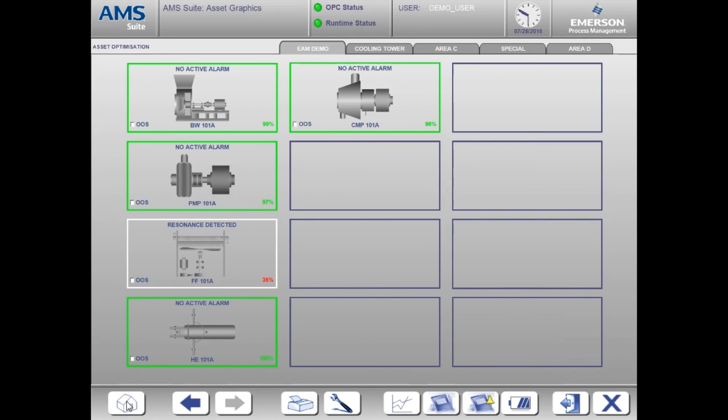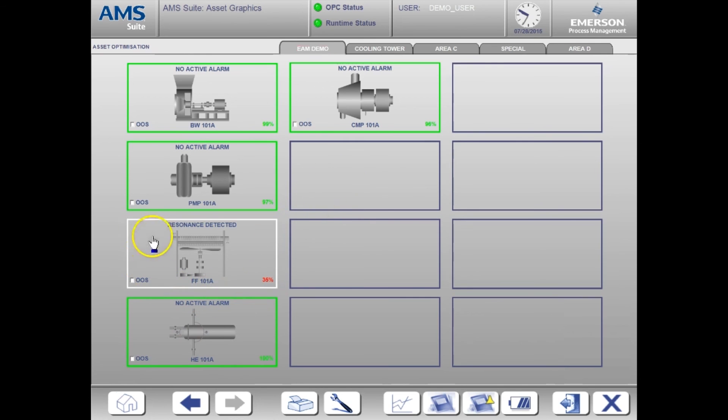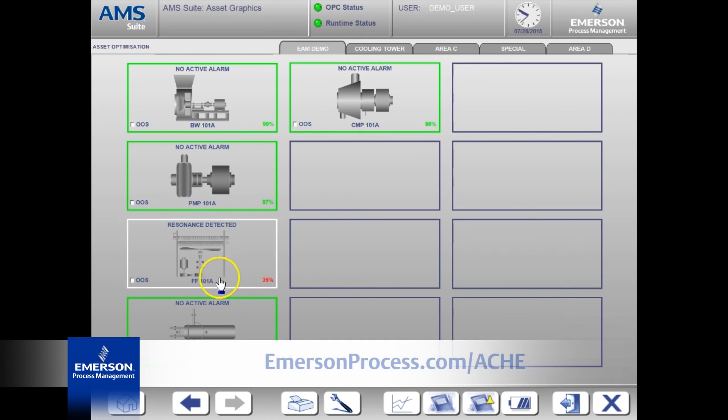That concludes a demo of the essential asset monitoring solution for air-cooled heat exchangers. I hope this has been helpful to you and that you can see the benefits of monitoring the health of this asset.